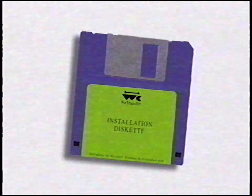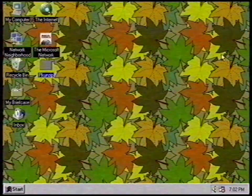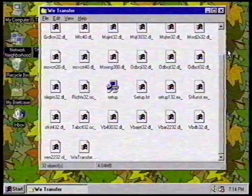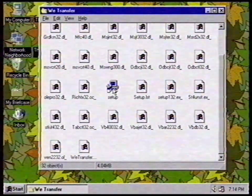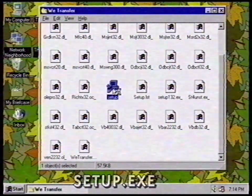But how does it work? It's easy. Step 1: First, we start up Windows. Step 2: Now we install the software by starting Setup.exe.